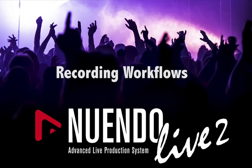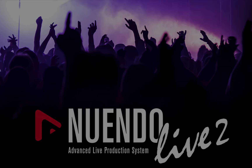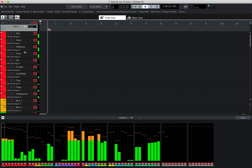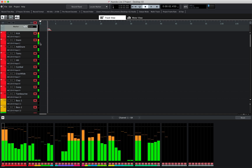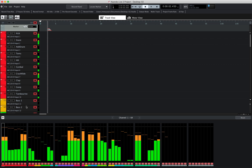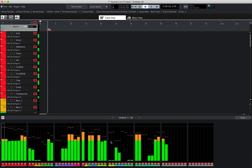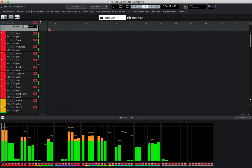Let's take a look at recording workflows in New Window Live 2. You can engage all tracks by using the global arm all tracks on top, and as you can see you automatically get the input signal so you can see if you have a clipping input or a weak signal coming in.